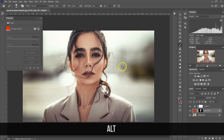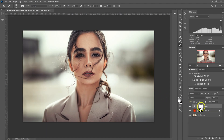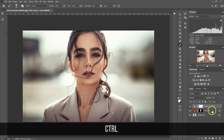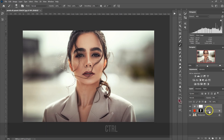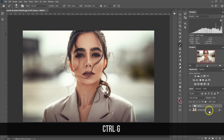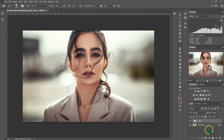Let's put these adjustments into a group. I'll select the Curves adjustment, hold Ctrl, select the solid color adjustment, then press Ctrl+G on the keyboard. This is how you make that rich, beautiful skin tone. But we can still make this photo stand out more using my Vintage 2.0 LUT pack.